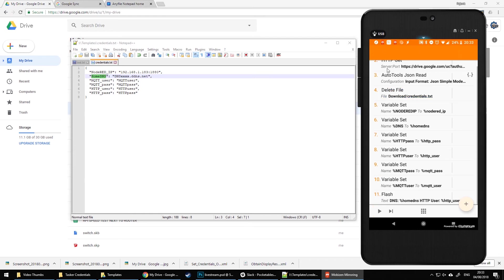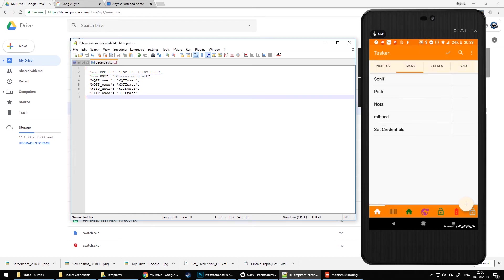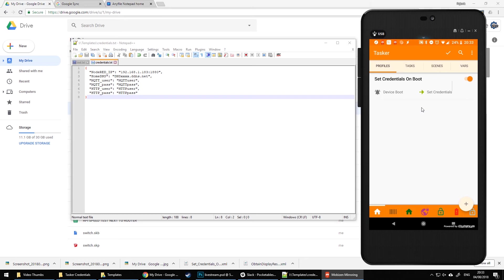I'm linking this task to an On Boot profile. So each time I've made changes to my credential JSON, all I have to do is restart my phone and it will download the file and set all the variables again. That way, all the tasks using these values will receive the updated variables.